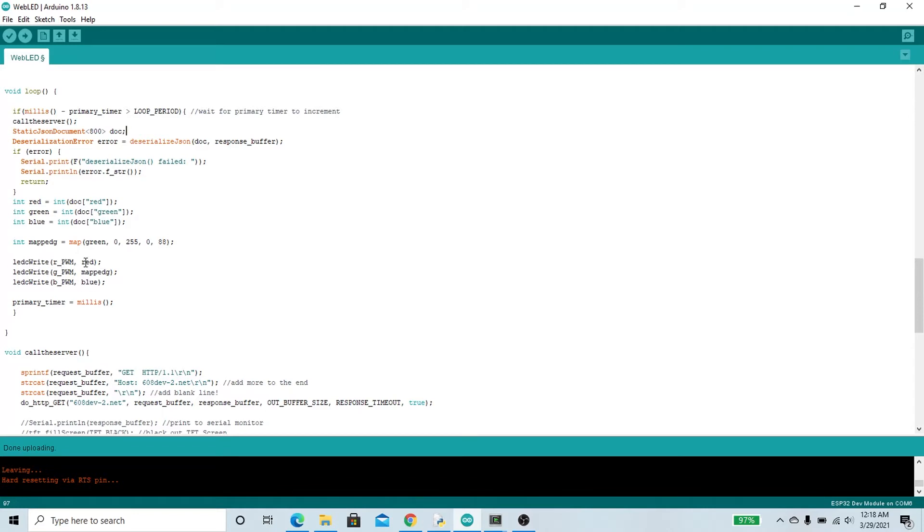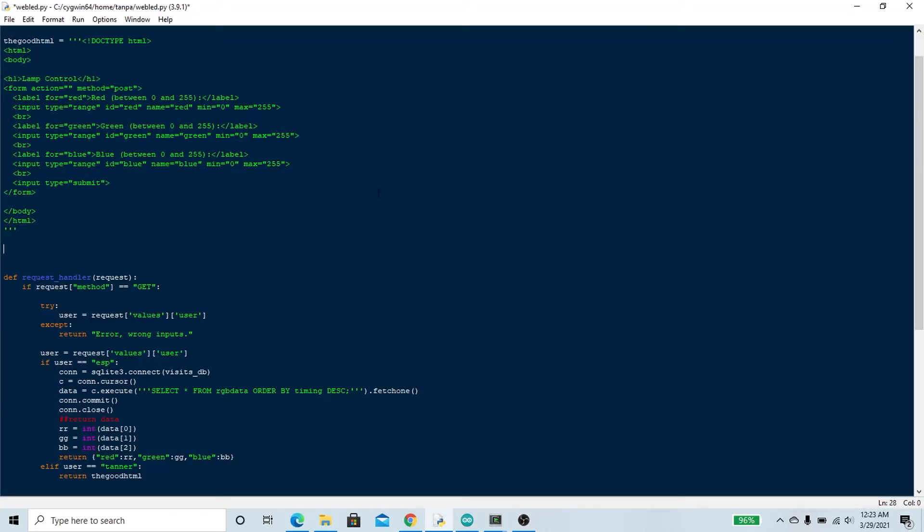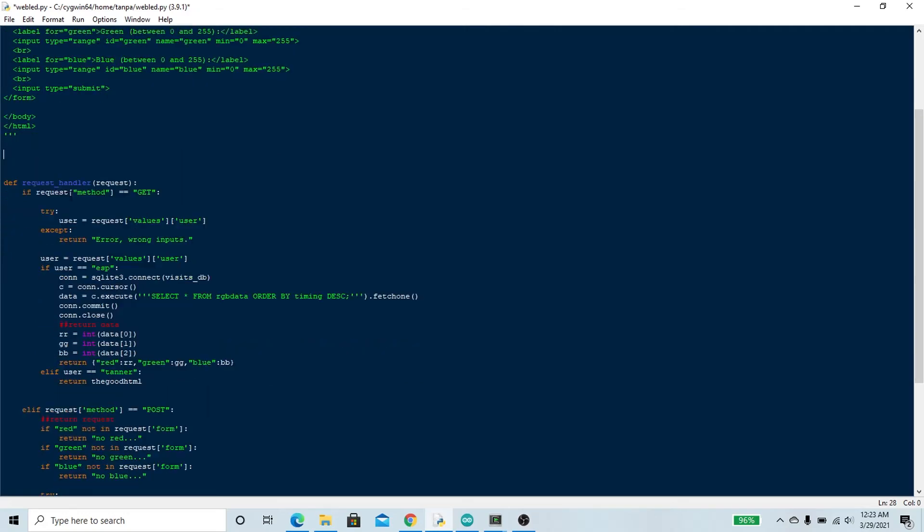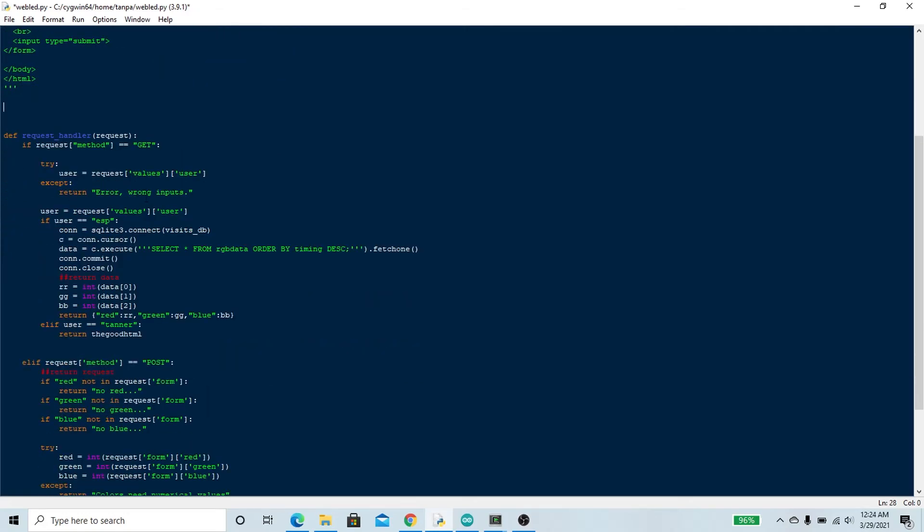This is the Python code that lives on the class server. Over here we have the good HTML and this is the Python code that dictates what that website is that we looked at, the website with the sliders for the different colors.